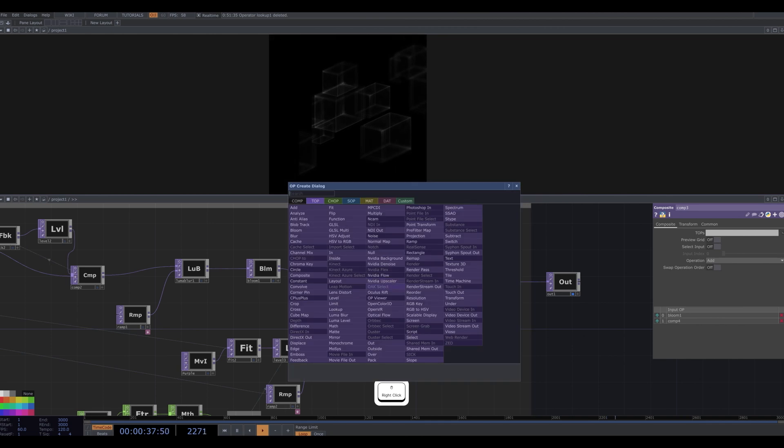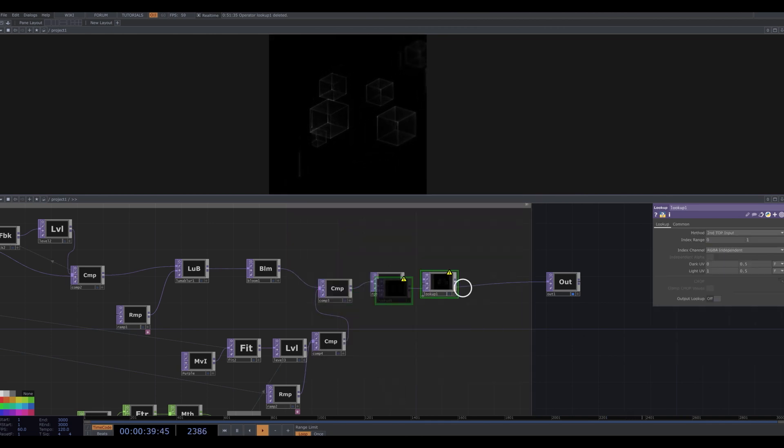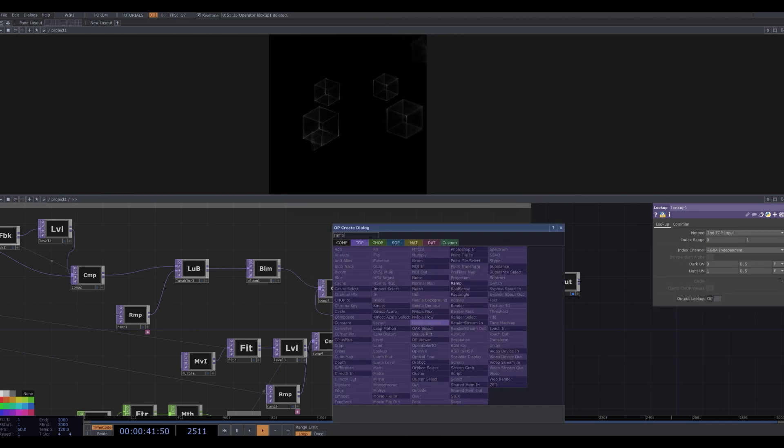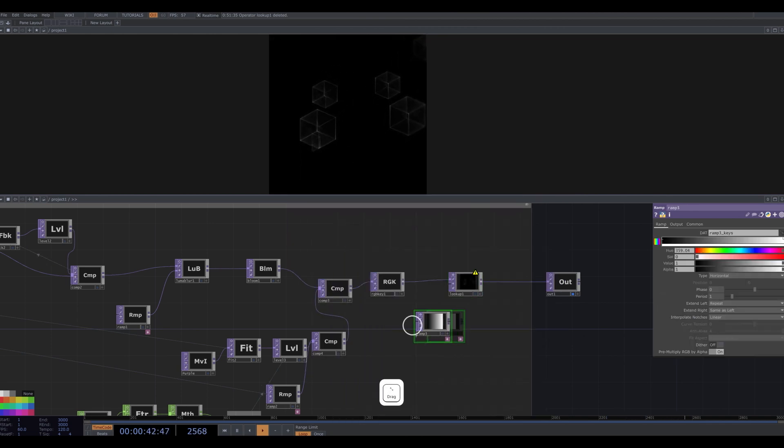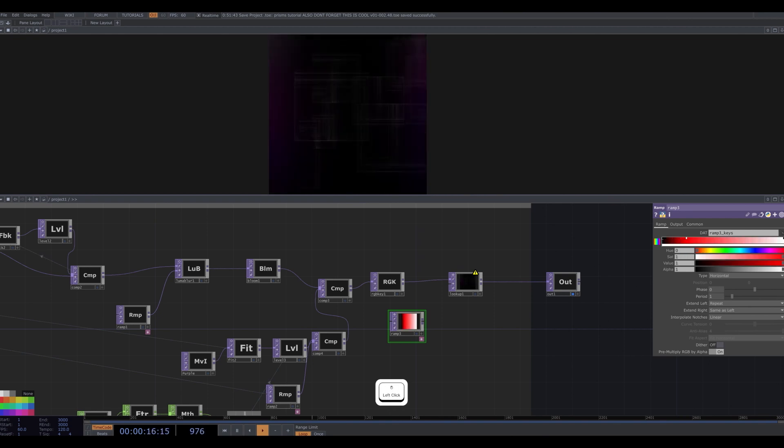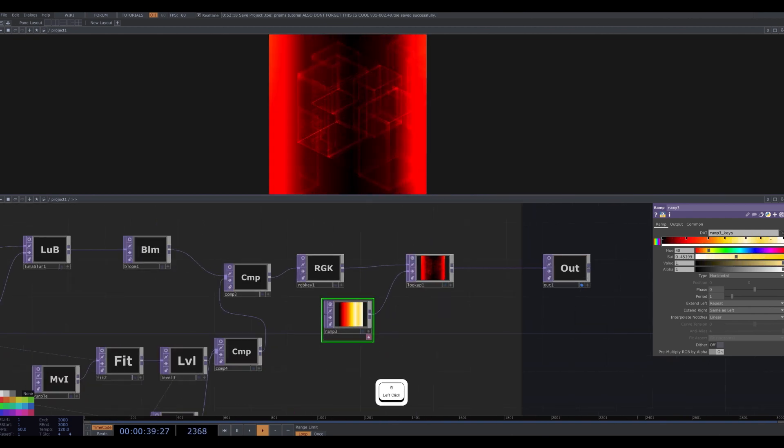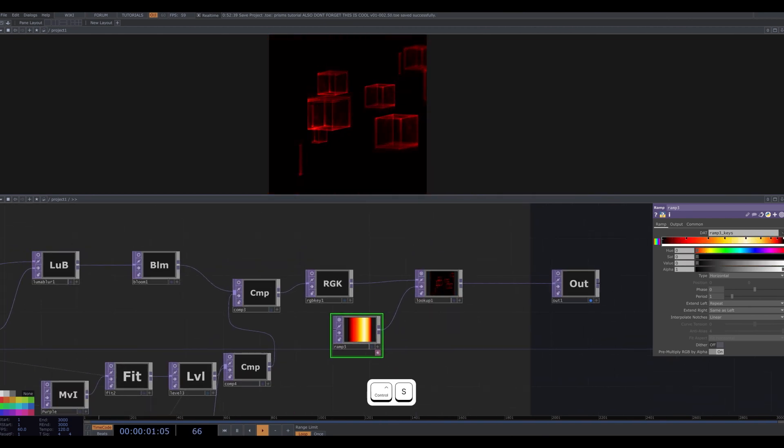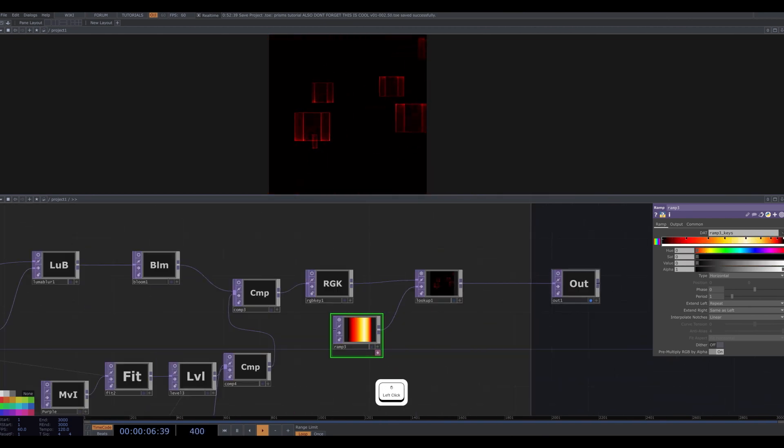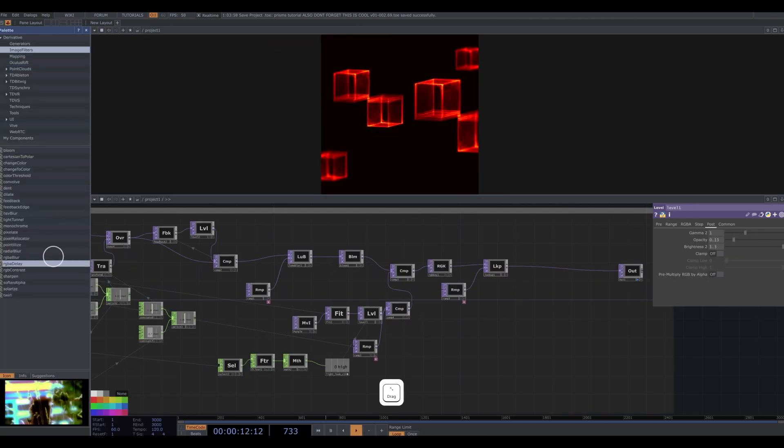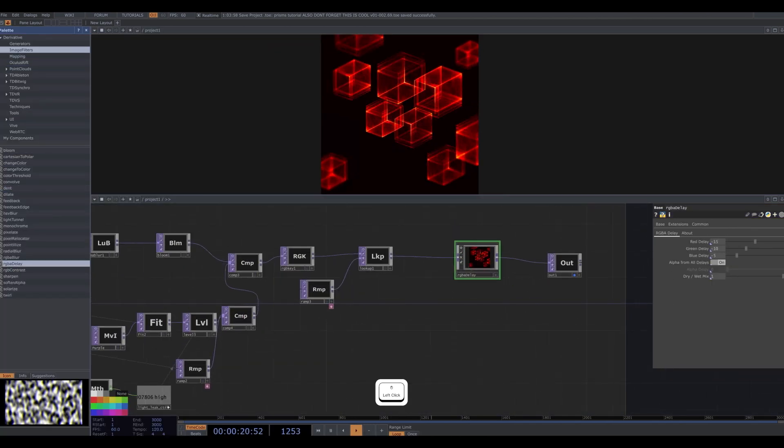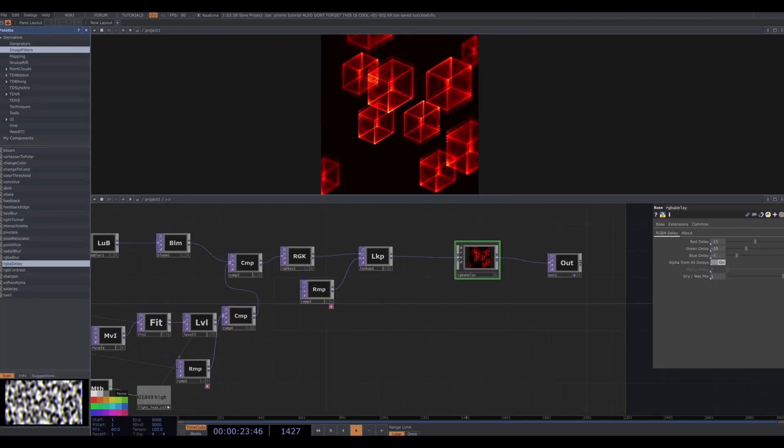I add a lookup right after our RGB key. Connect a ramp to this lookup and adjust the colors based on your preference. That looks good. I also add an RGB delay. Okay, we're really close.